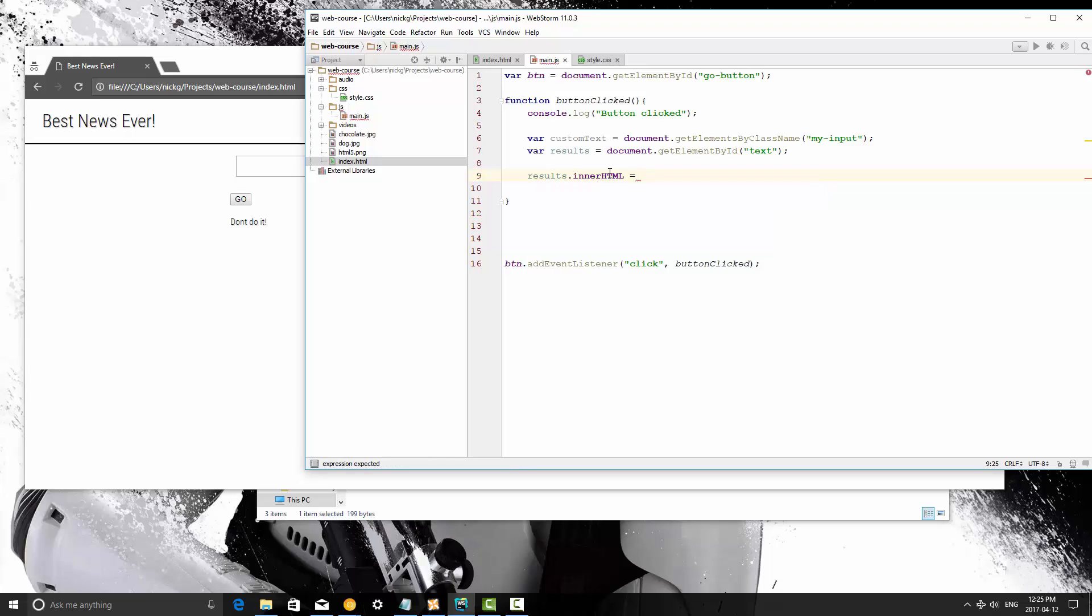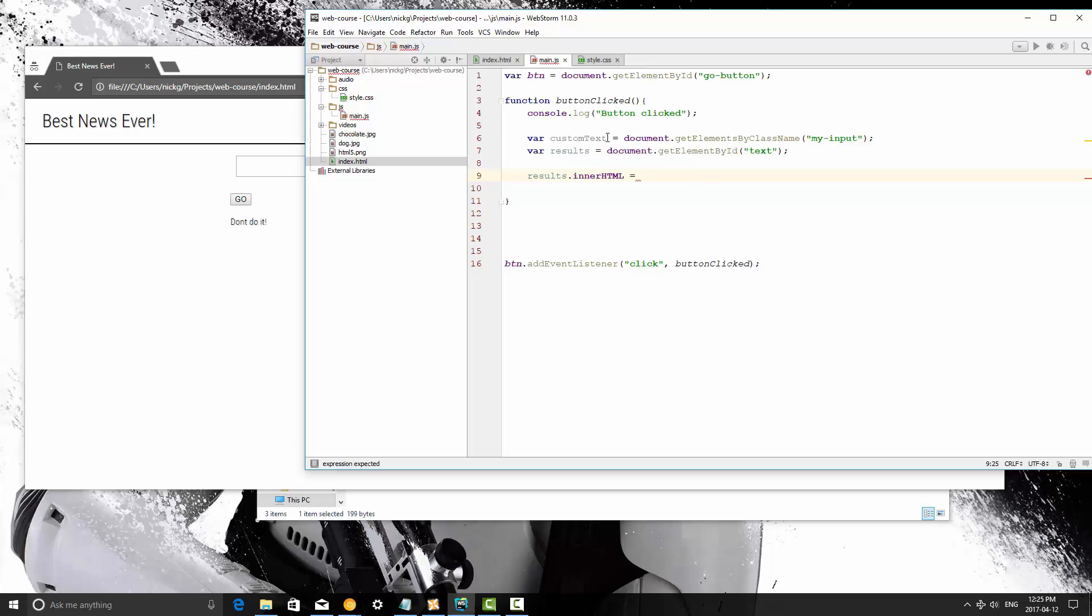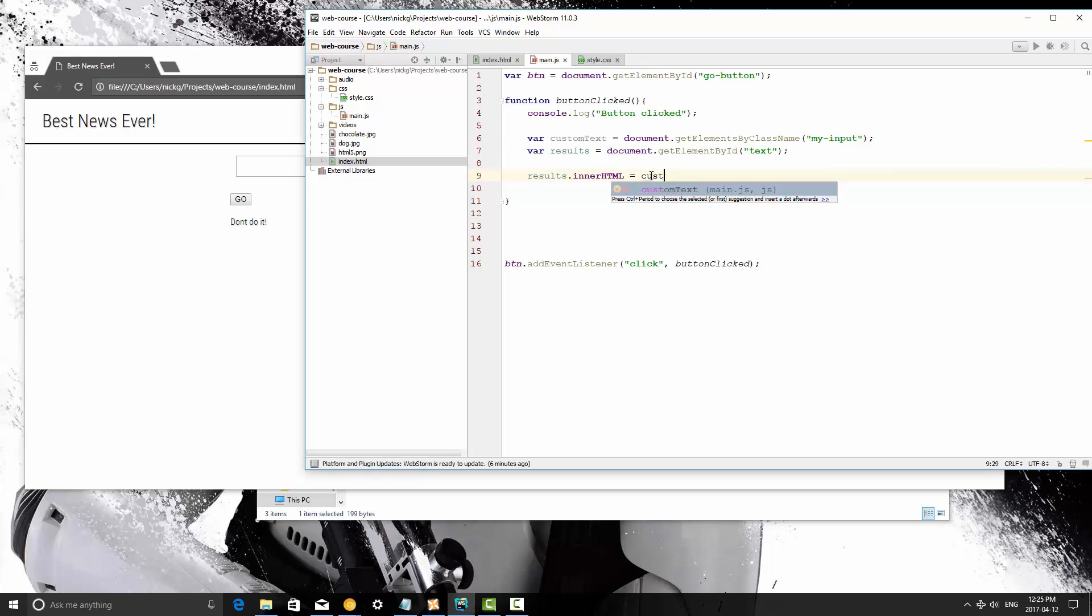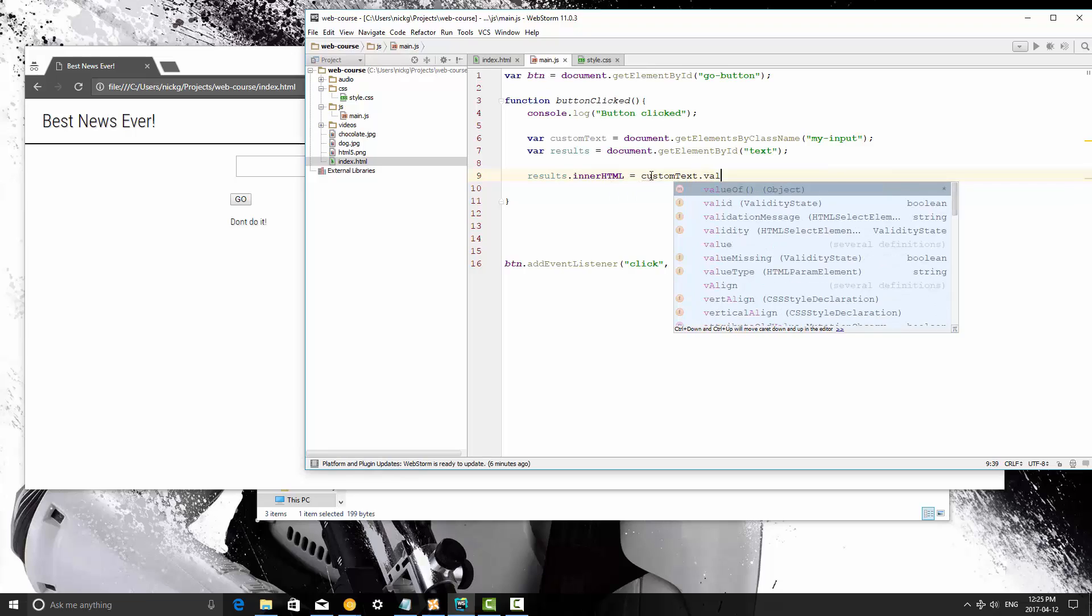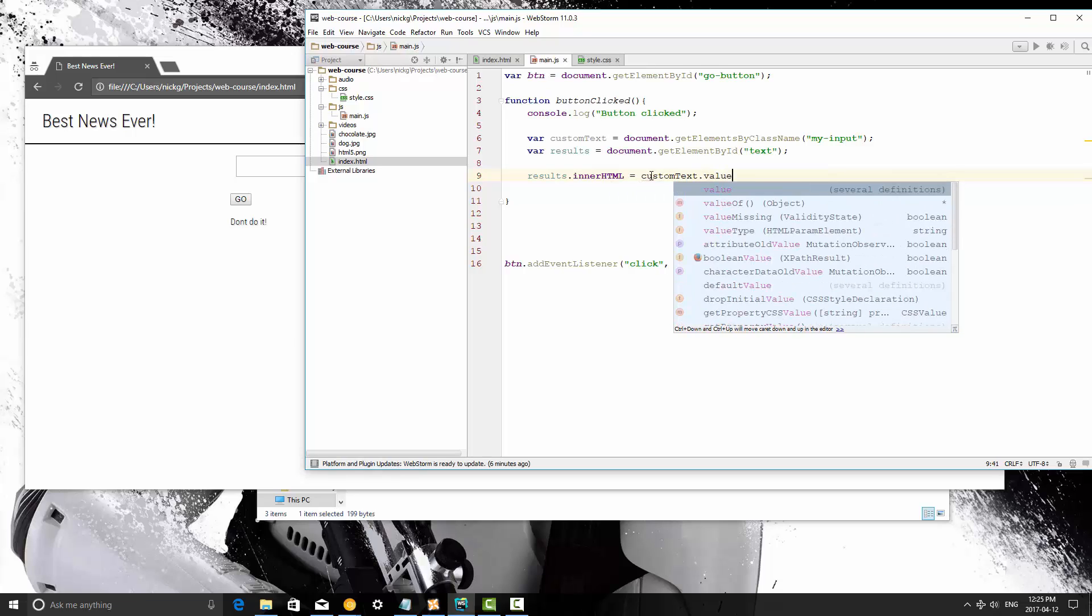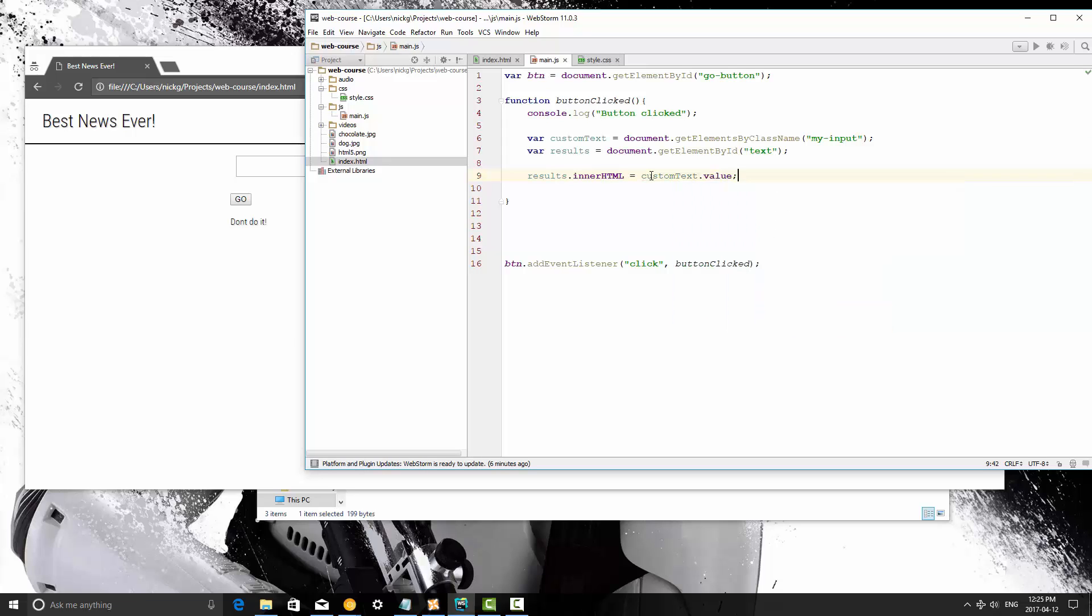And then we're going to basically access whatever was typed into the input, which is stored in the variable custom text. So this is the input field there. So what we need to do is type custom text dot value, and then semicolon.